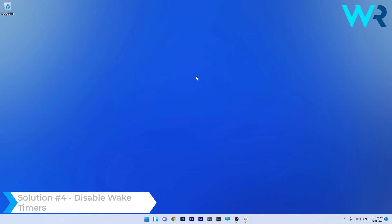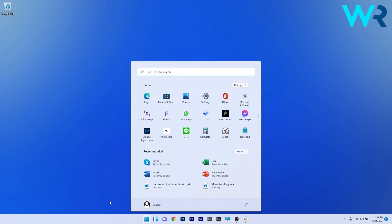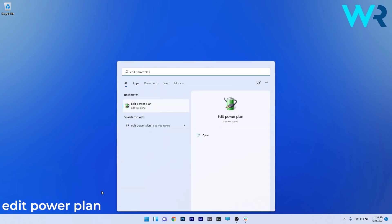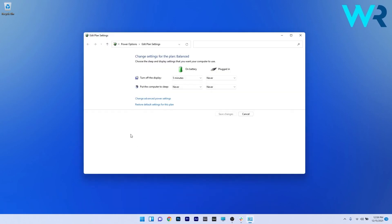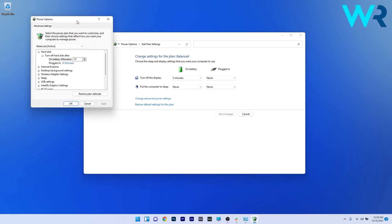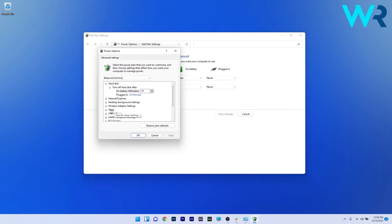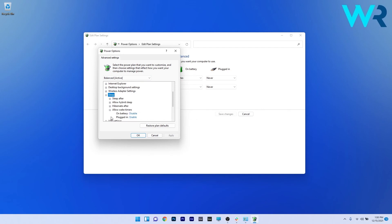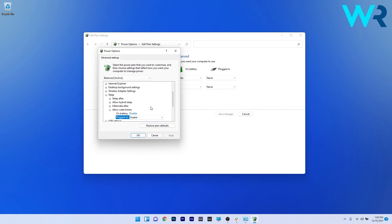Another useful solution is to disable the wake timers. Press the Windows button, type 'edit power plan,' and choose it from the search results. Click on Change Advanced Power Settings. In the Power Options window, double-click on Sleep and then click on Allow Wake Timers. On both battery and plugged in, click the drop-down menu and select Disable. Then press Apply and OK to save the changes.